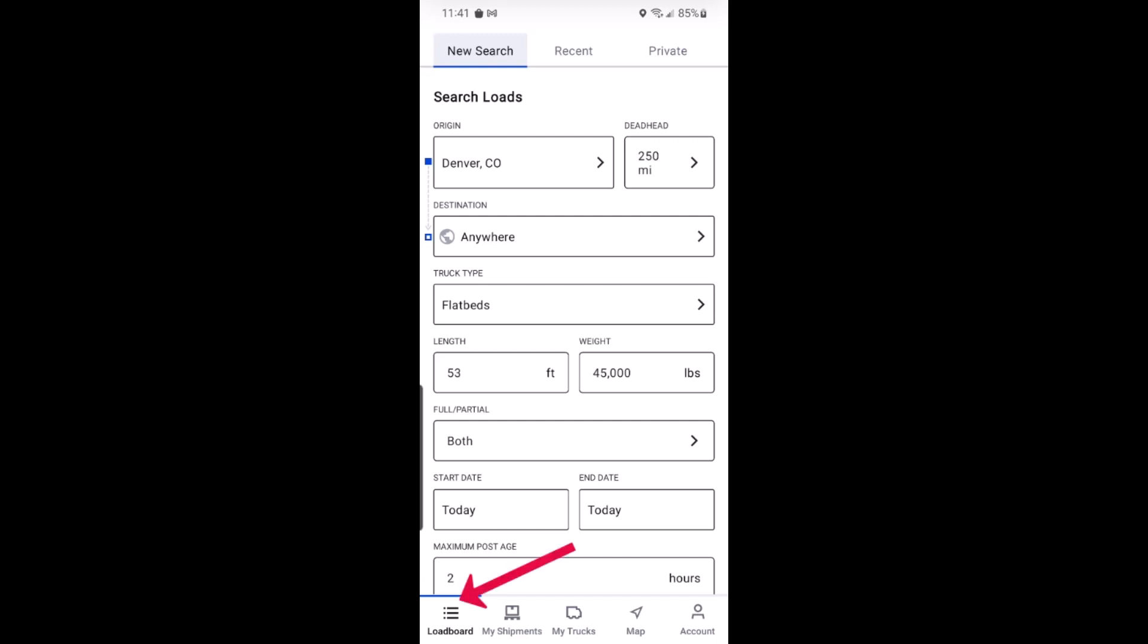Start by navigating to the load board option at the bottom of your screen. Make sure you're on the new search tab at the top to get started. From here you'll just complete the search form.